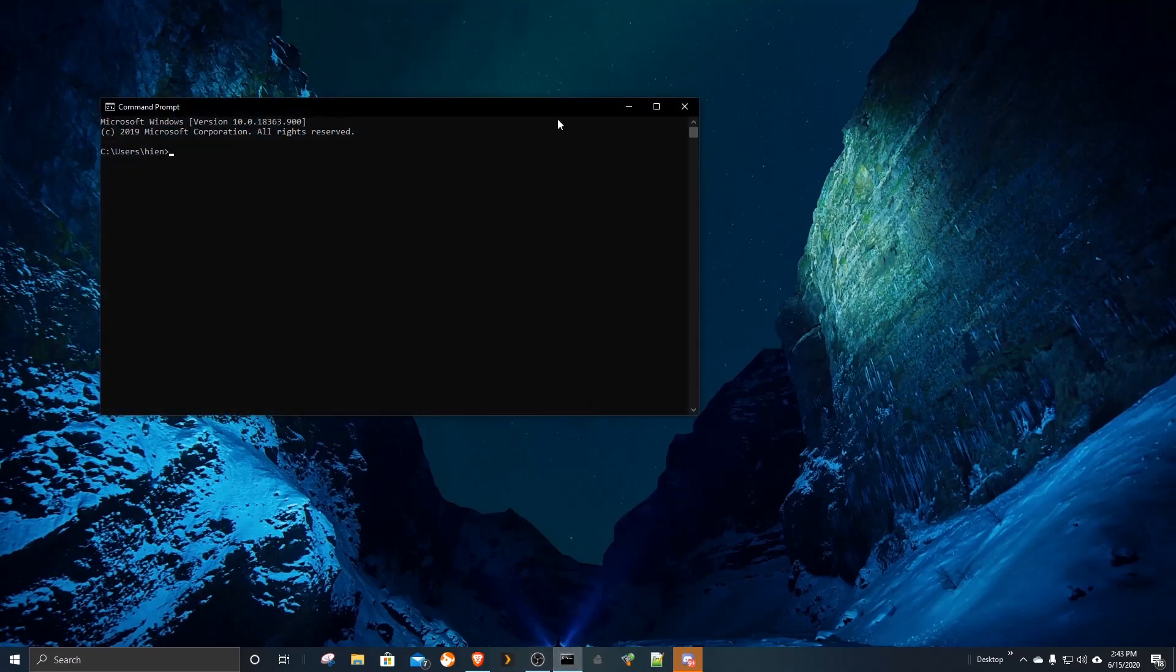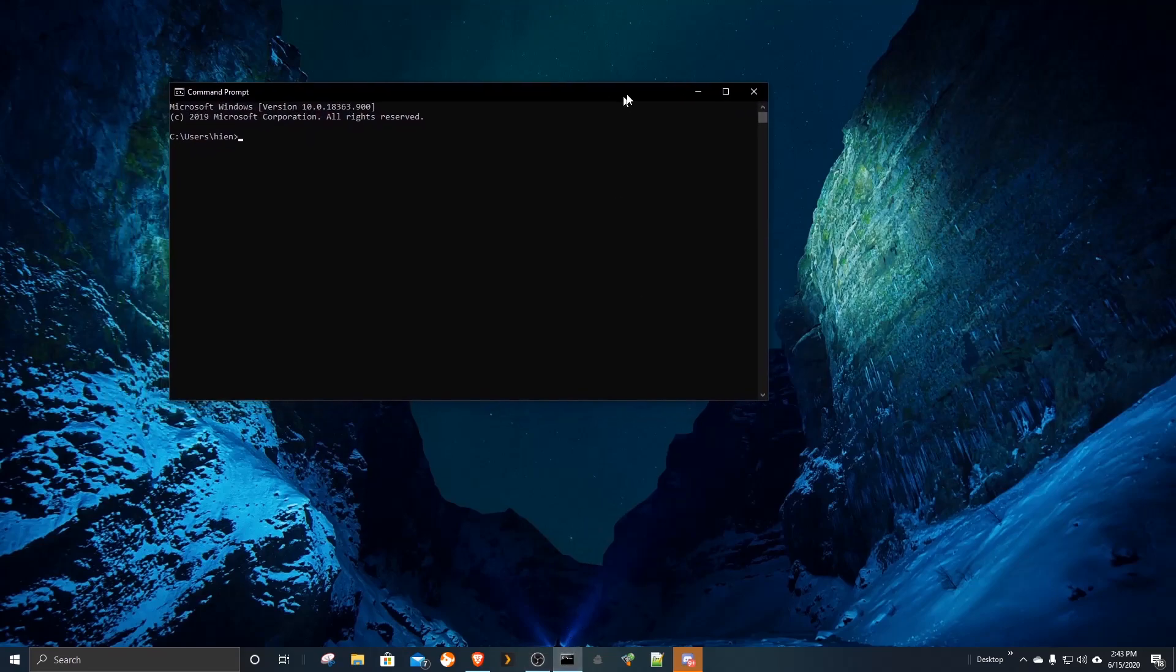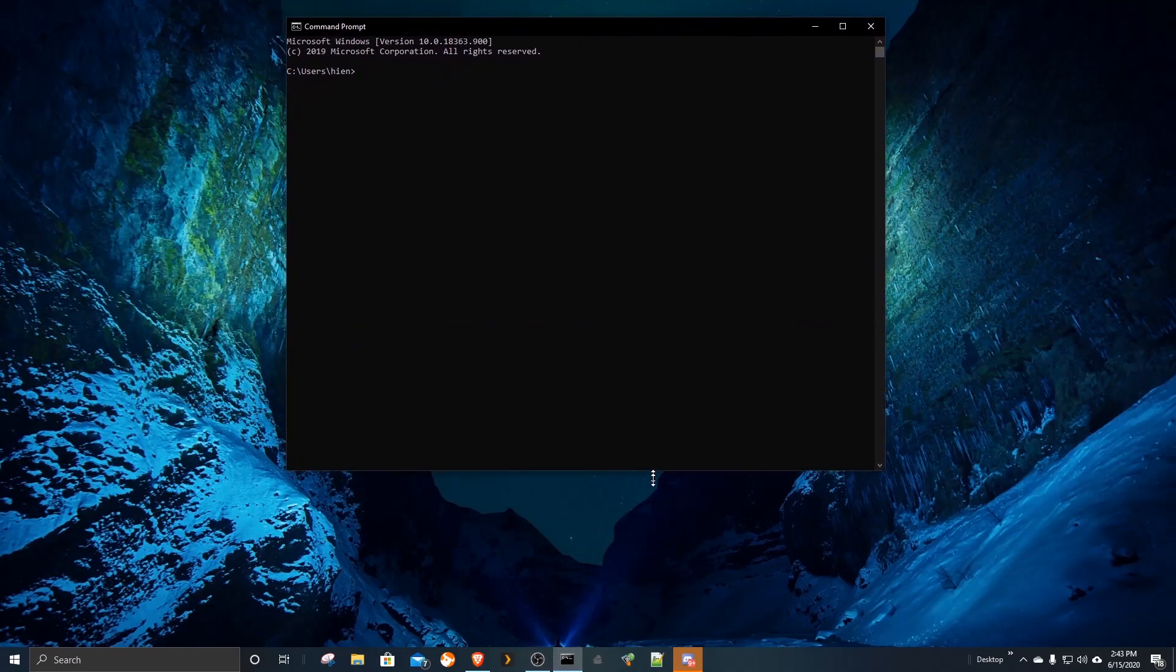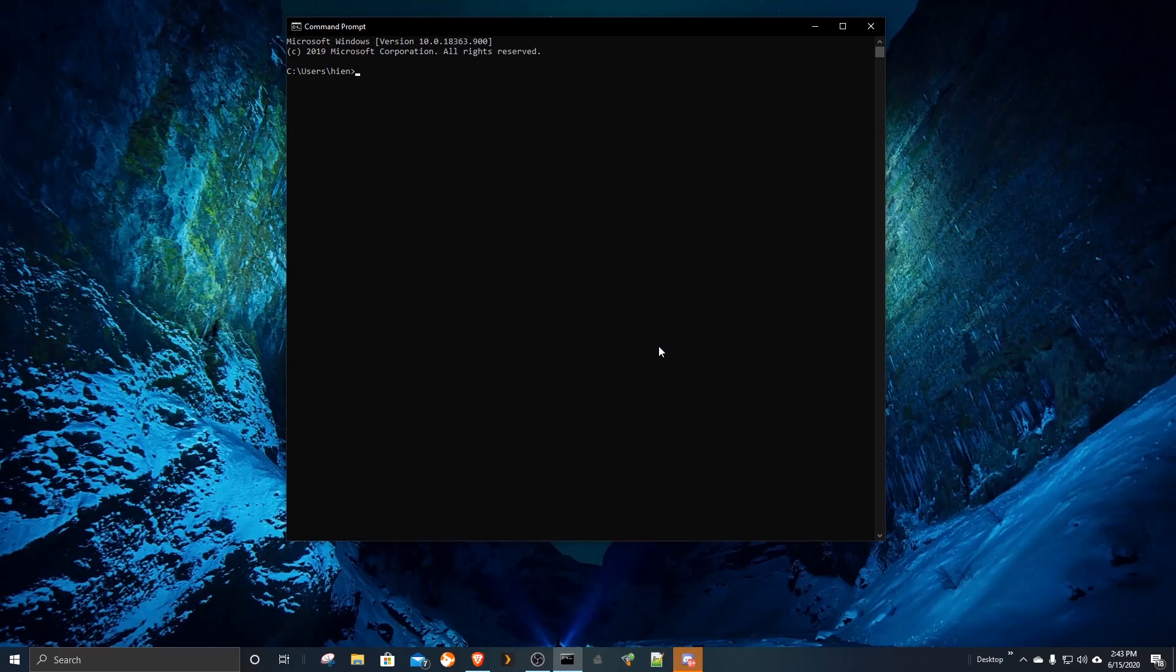For Windows, we open command prompt. For Mac OS, you have terminal. Begin login to your Raspberry Pi via SSH.